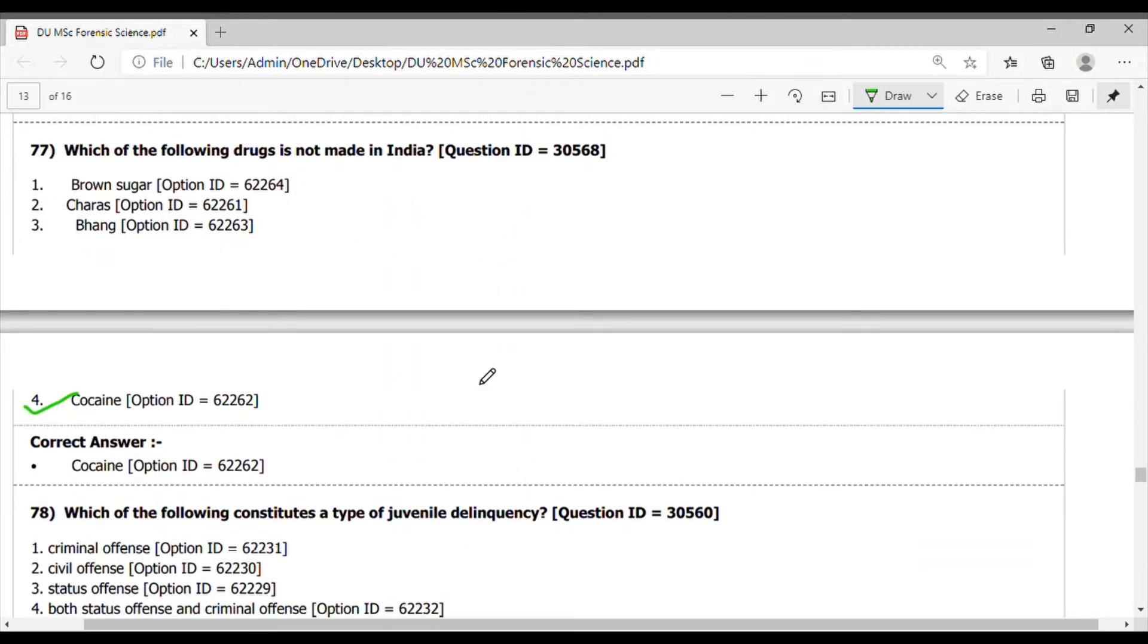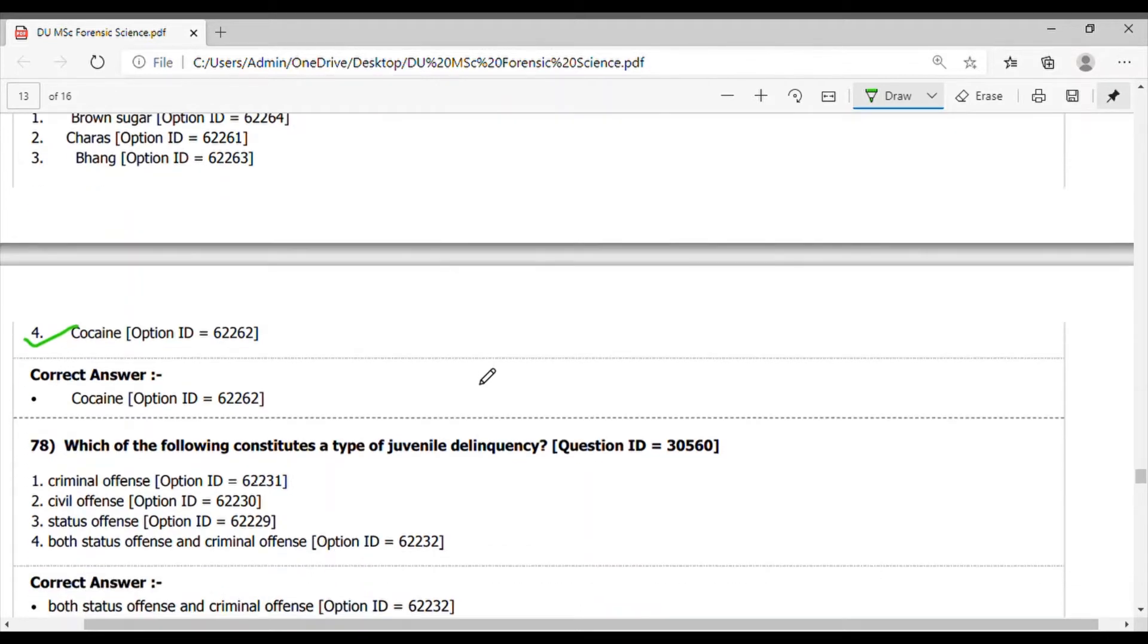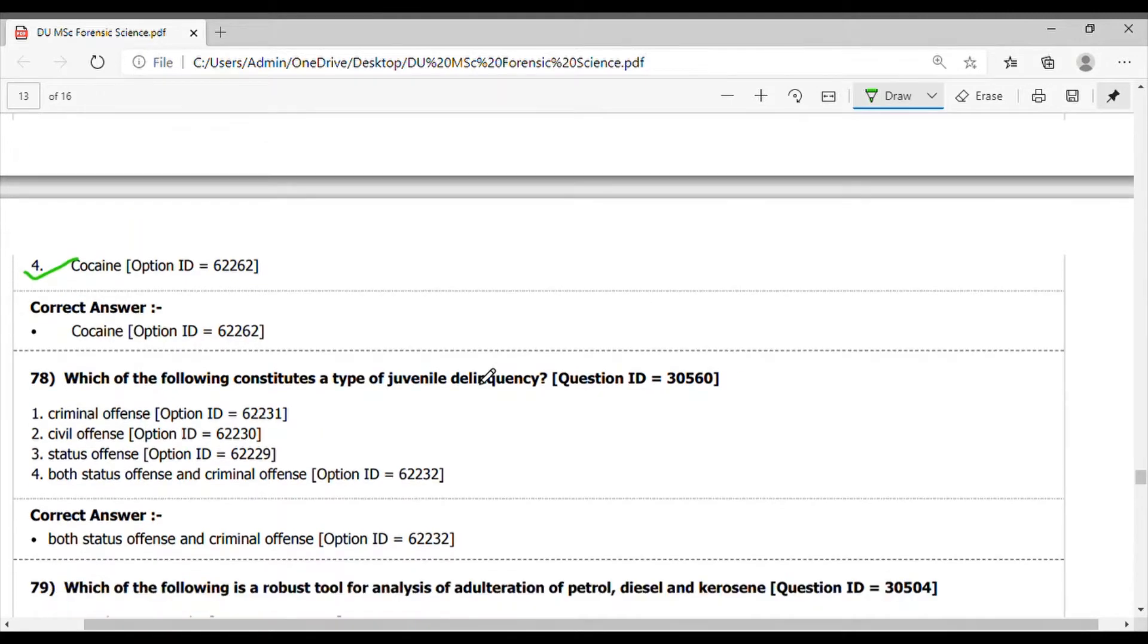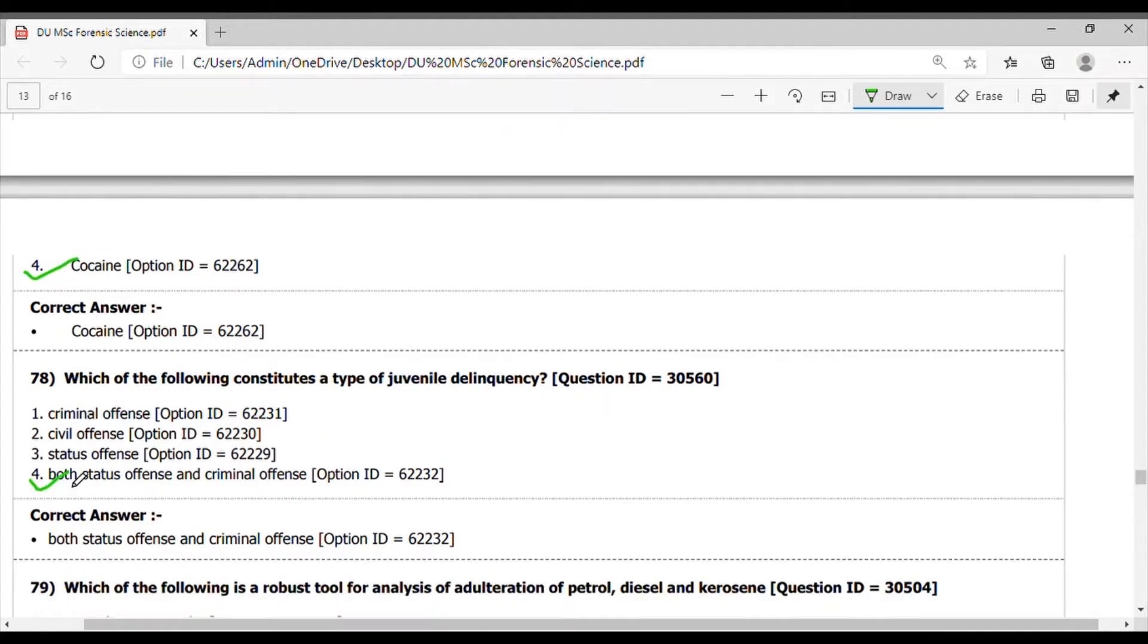Question 78. Which of the following constitute a type of juvenile delinquency? The answer is both status offense and criminal offense.